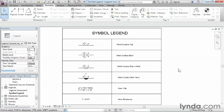So, by using our symbols, text and our line tools, we can create legends fairly easily and quickly for our construction document sets.